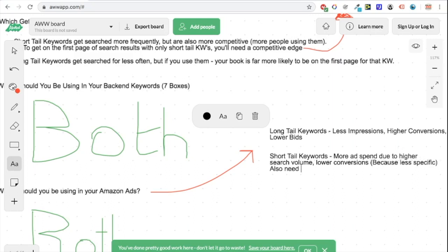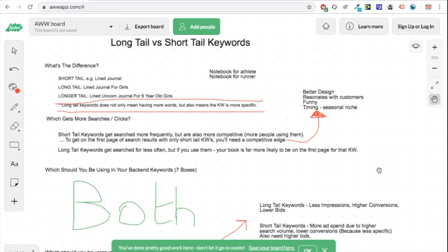You'll also need higher bids with short tail keywords. The same applies across niches: if you're making coloring books for children that's quite a competitive niche, so you'll probably need higher bids for ads. Whereas if you're in something much more specific and rare — some really far-out niche you found — your bids can be low because fewer people are running ads against that keyword in the Amazon auction system.